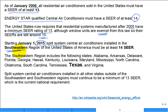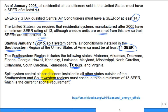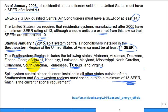In 2015, split systems installed in the Southeast region of the United States — including Texas — must have a minimum of 14 SEER. So if you or your parents bought a new air conditioning system for your house recently, it had to be at least 14 SEER. Systems installed in all other states outside the Southeast and Southwest regions must continue to meet a minimum of 13 SEER. States like Texas, Tennessee, Virginia, South Carolina, Oklahoma, and even Hawaii require 14 SEER minimum.